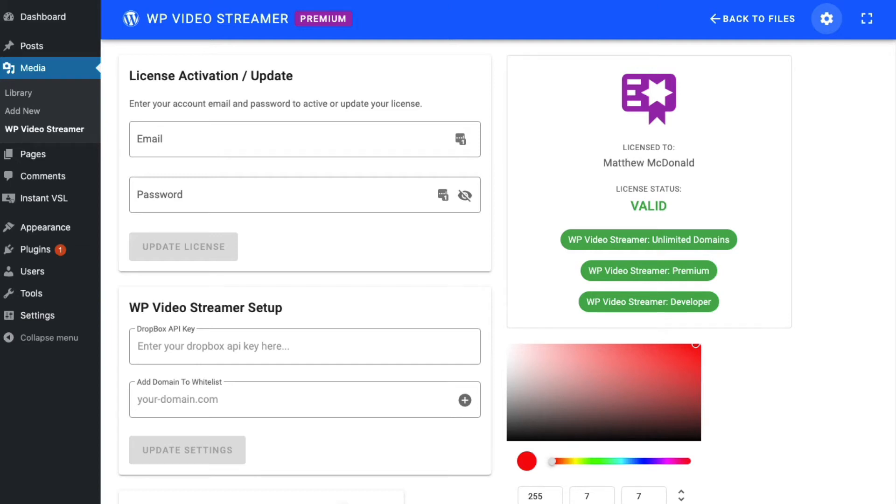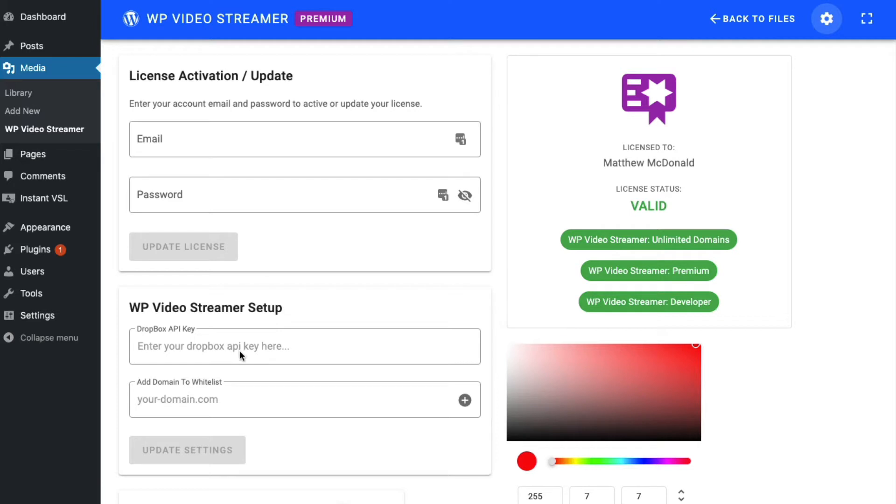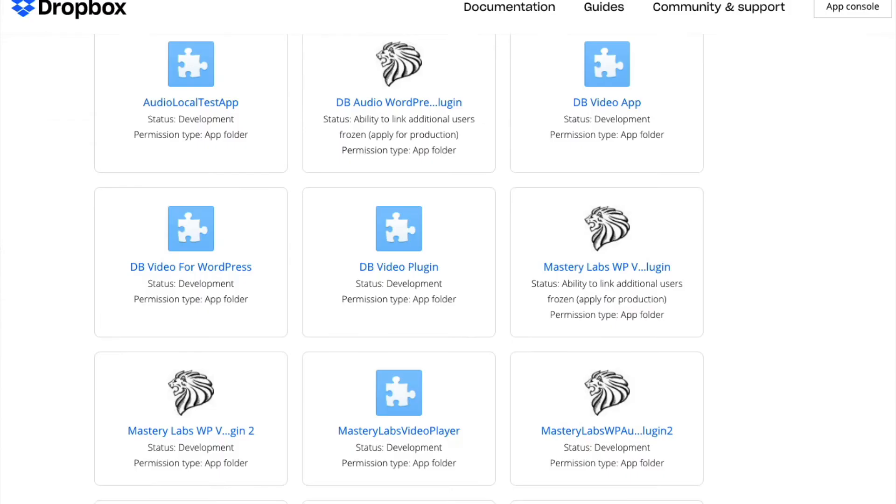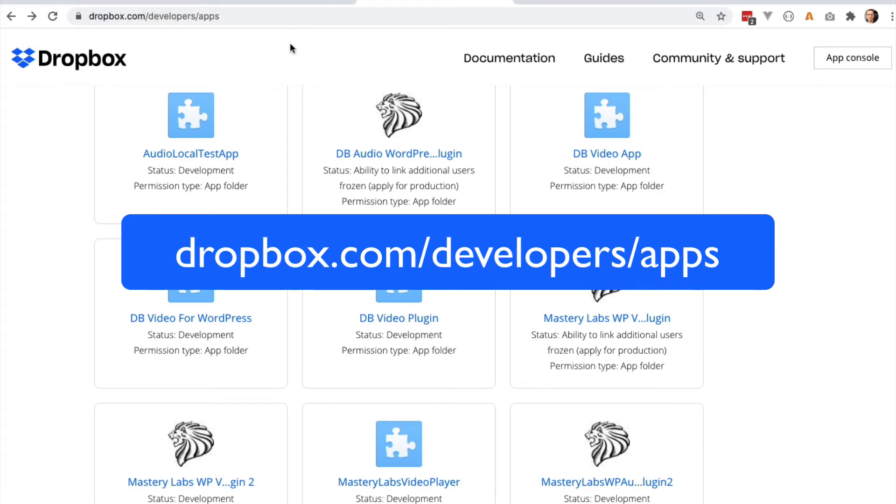Hello and welcome to this video. In this video, we're going to take a look at getting your Dropbox API key from Dropbox, and it's free to do it. You just head over to dropbox.com/developers.